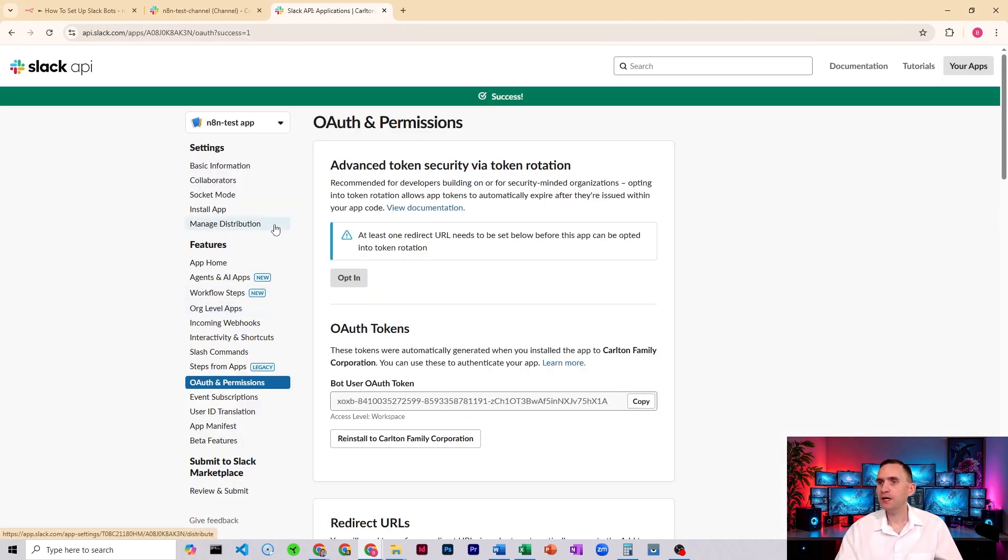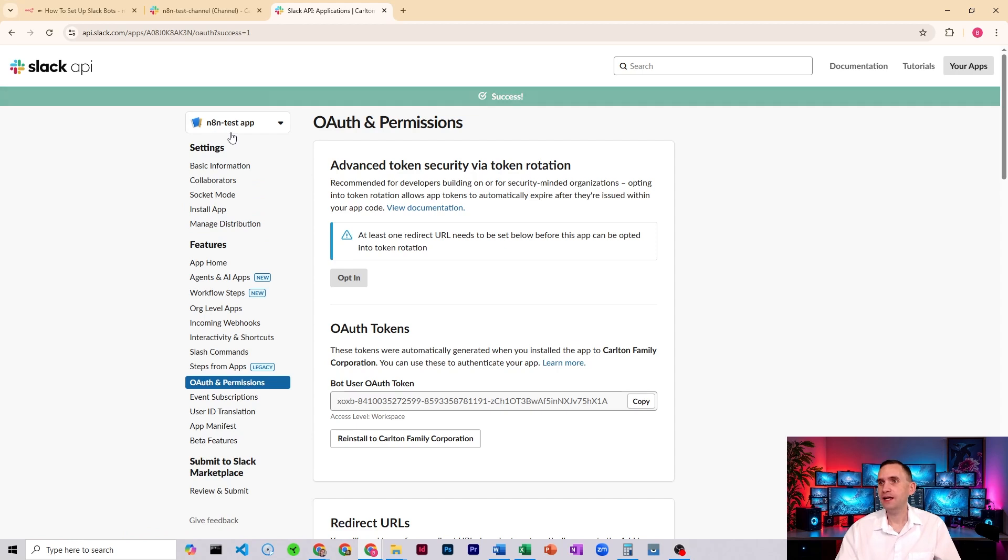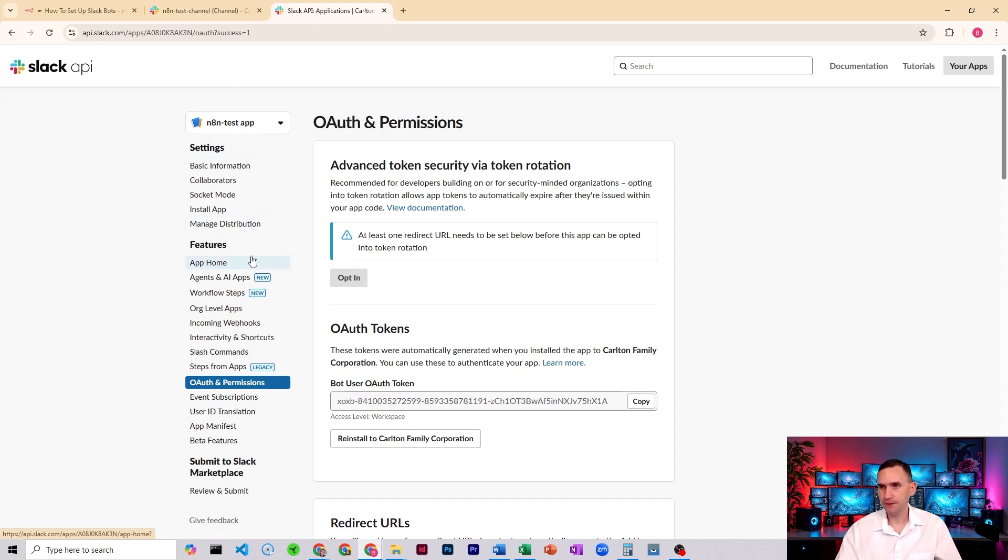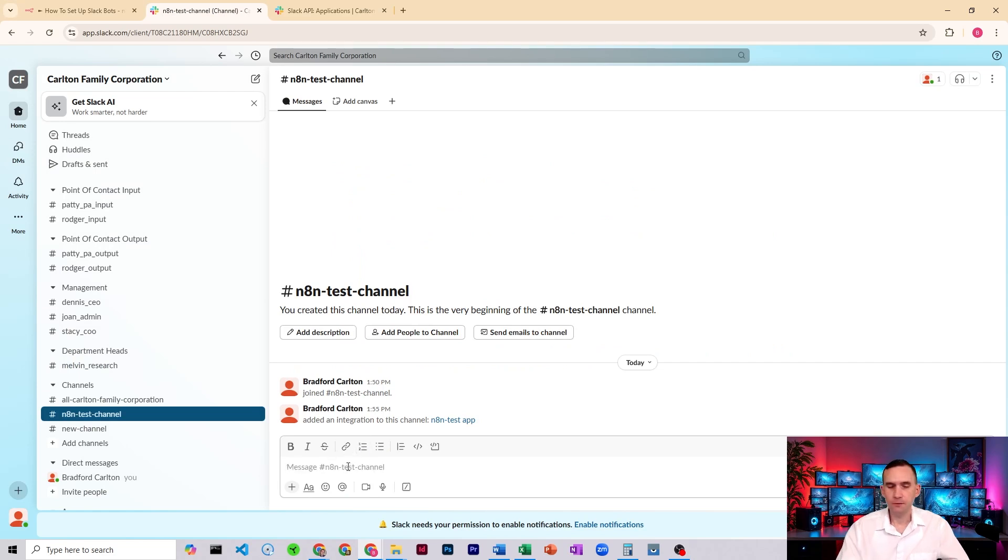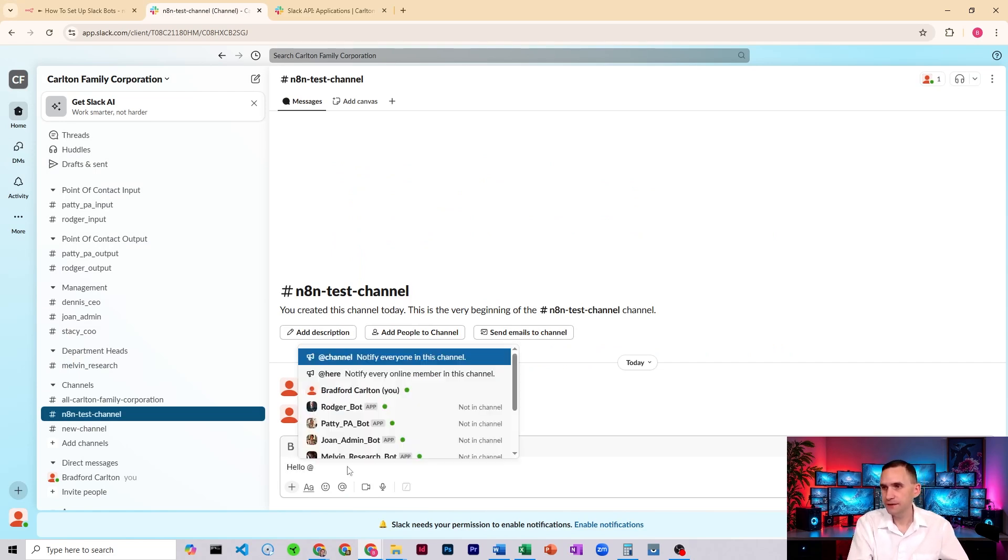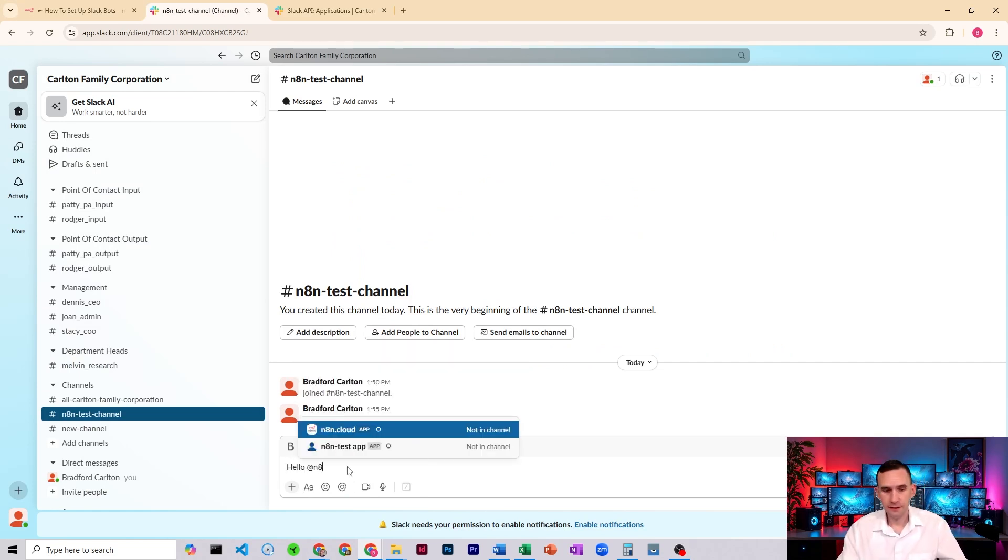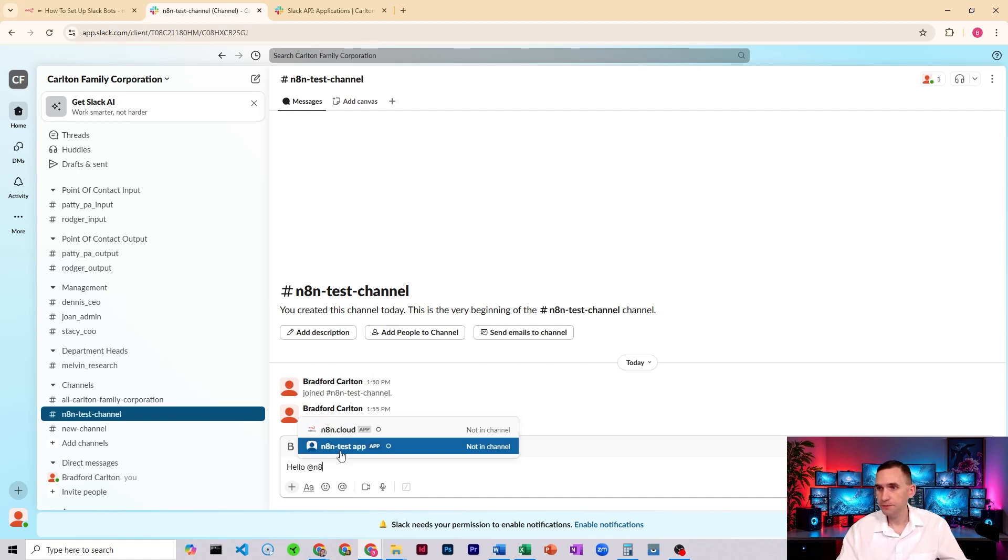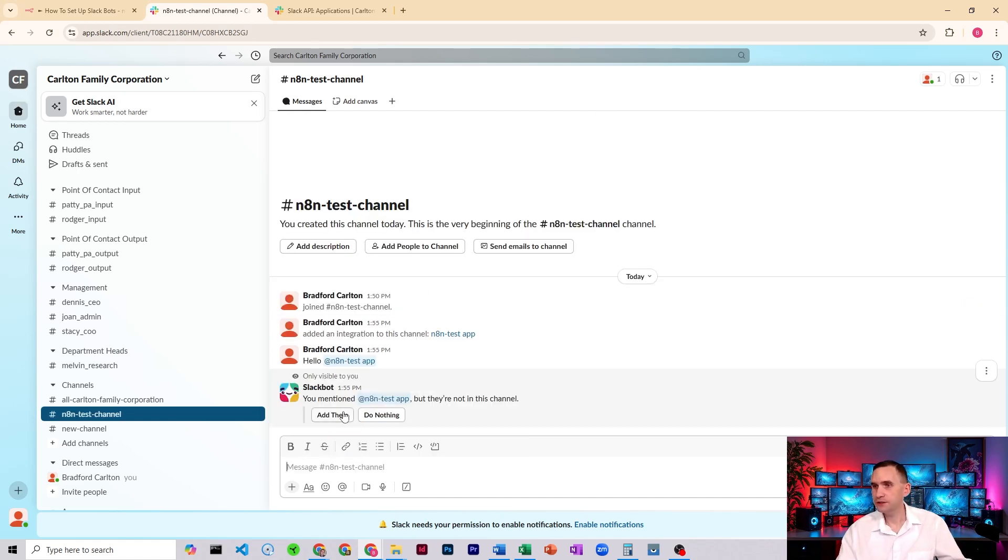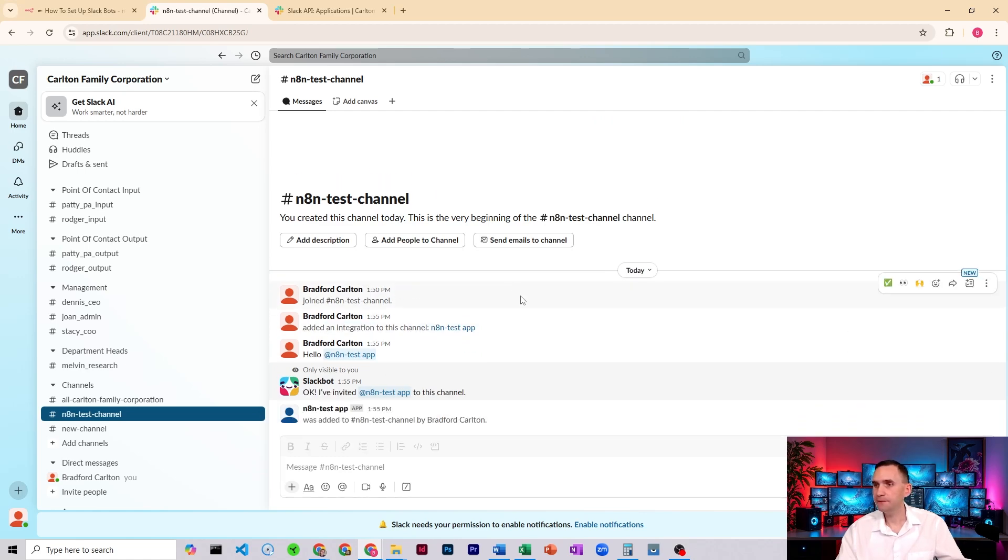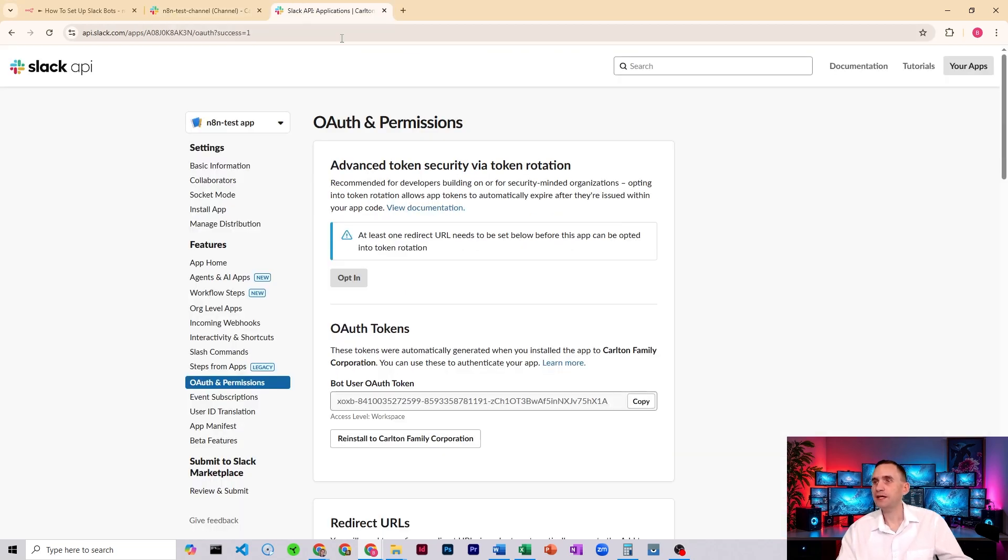But we're not quite done. Now, this is the N8N test app, right? Before I do too much else, I'm going to say hello at N8N test app just to get it into the channel. And go ahead and Slack bot will let you know you need to add it. I'm going to add. Now we're going to come back here to our API settings.